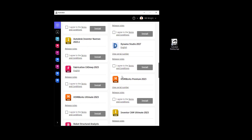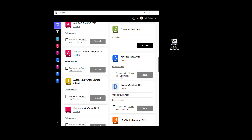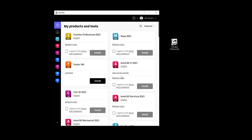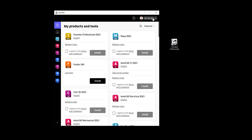Now you're not going to be able to install the 2022 or 2020 releases, or any of the previous releases — you're going to have to go to your Autodesk account for that. To do that, just click your name in the upper right corner, choose Account Details, and that will take you into your Autodesk account. We'll touch on that another day.